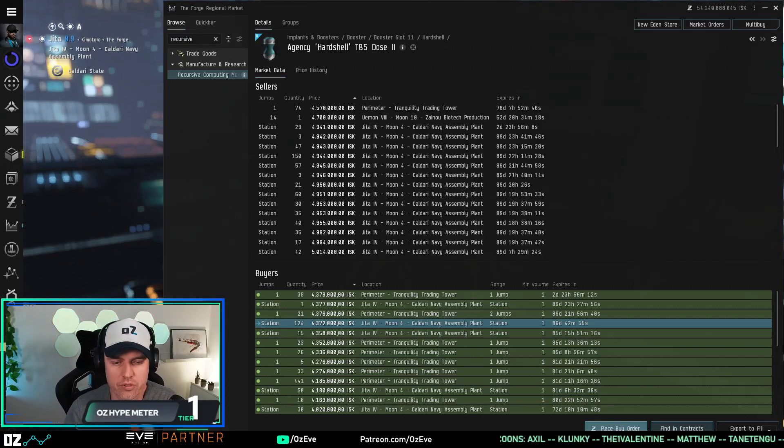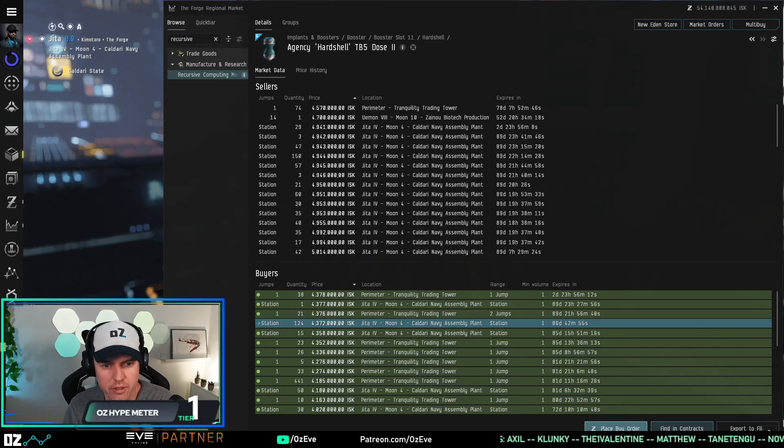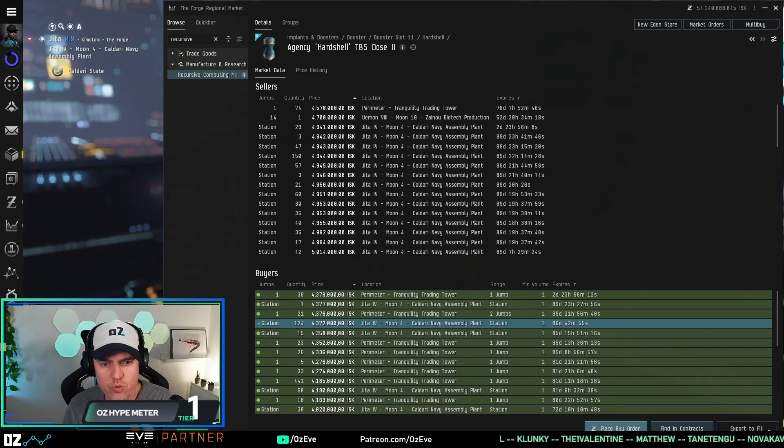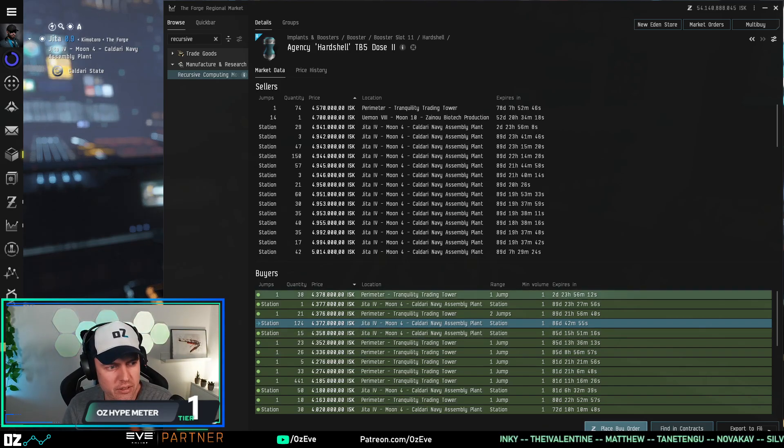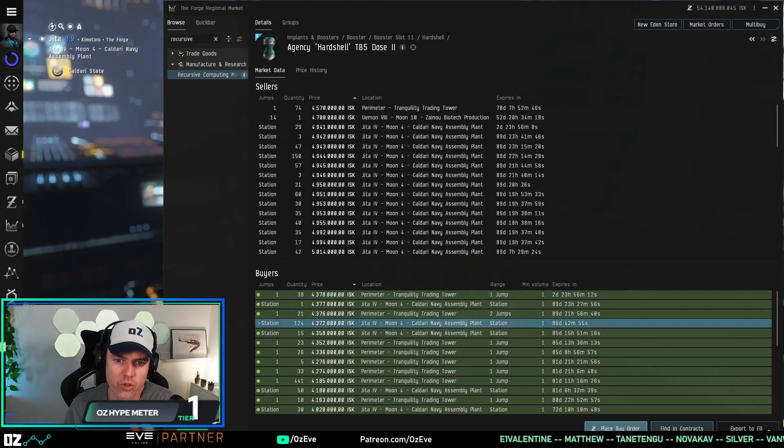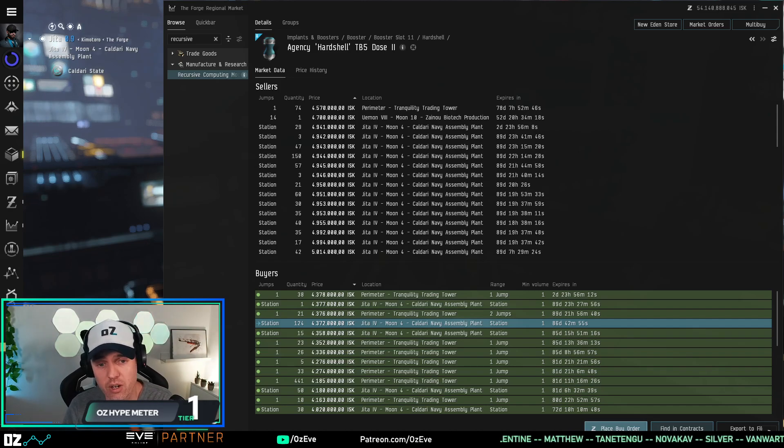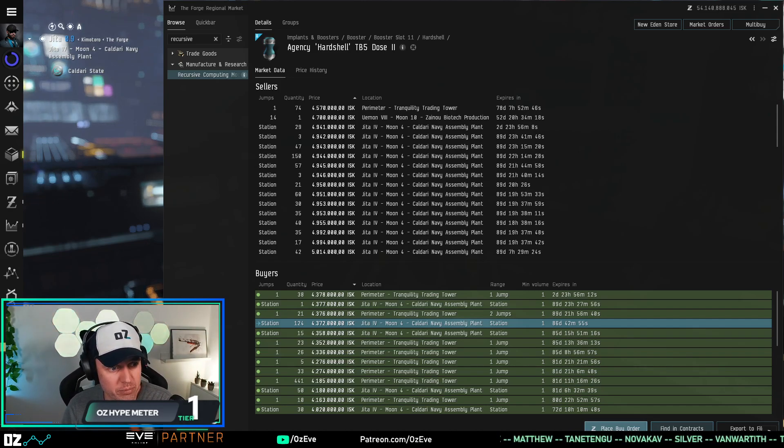Hey guys, so today just a really quick public service announcement. You guys know that recently the Photon UI changed the colors that your own orders appear in, and I know that especially in our trading community this has upset a lot of people.